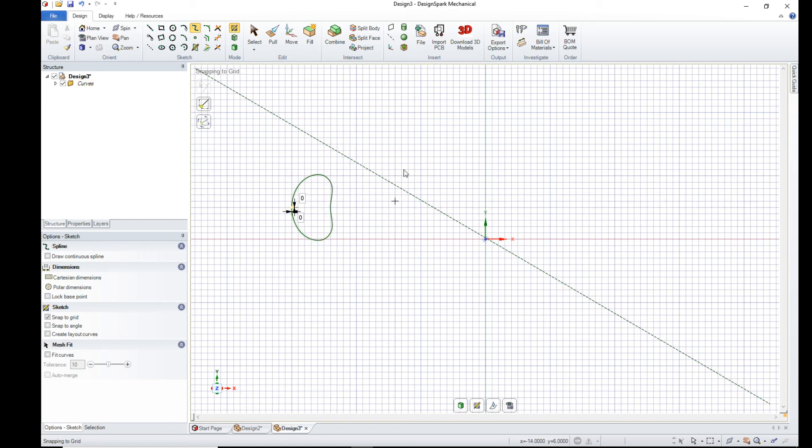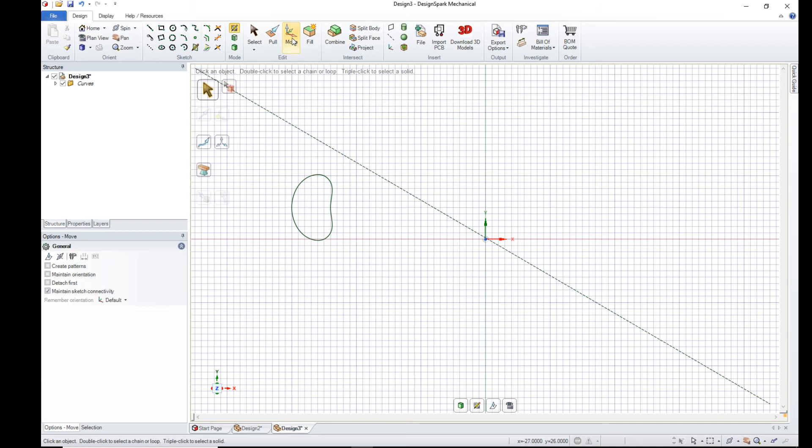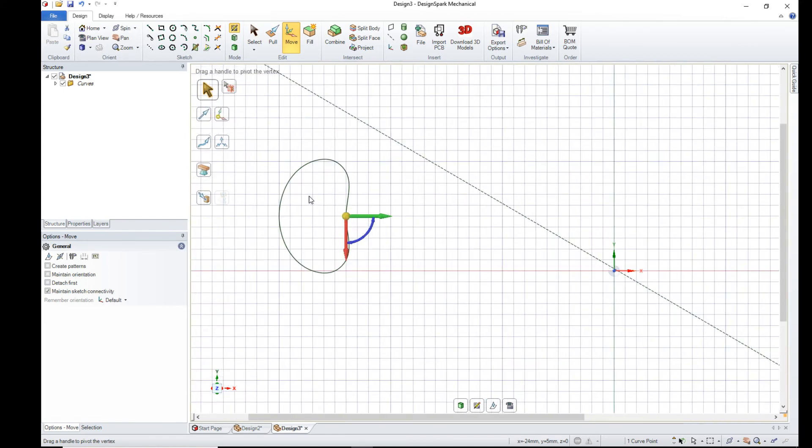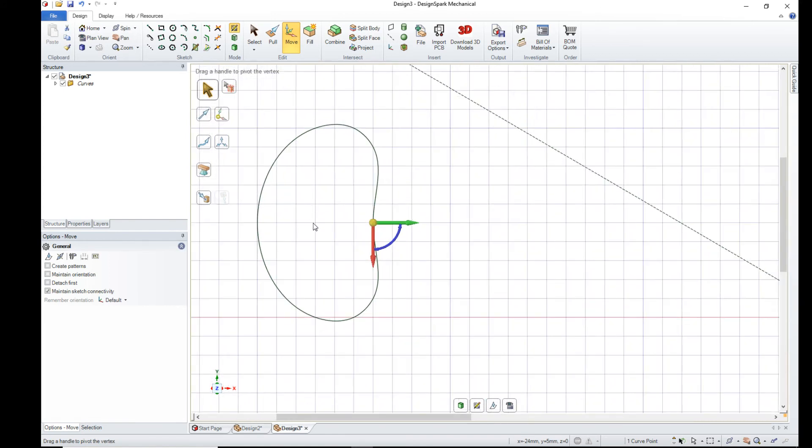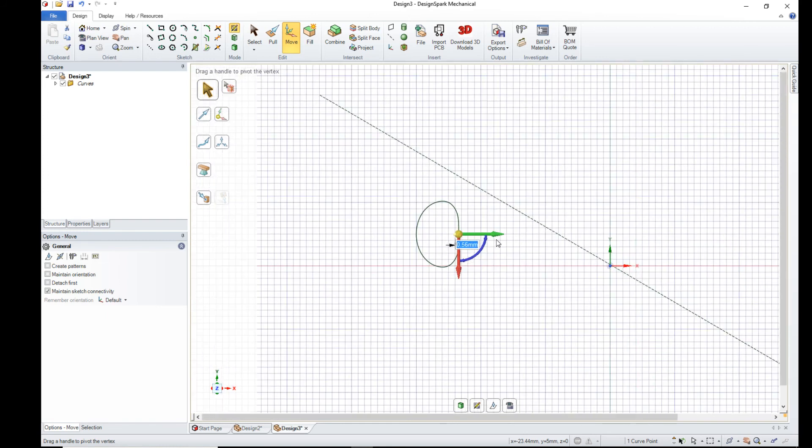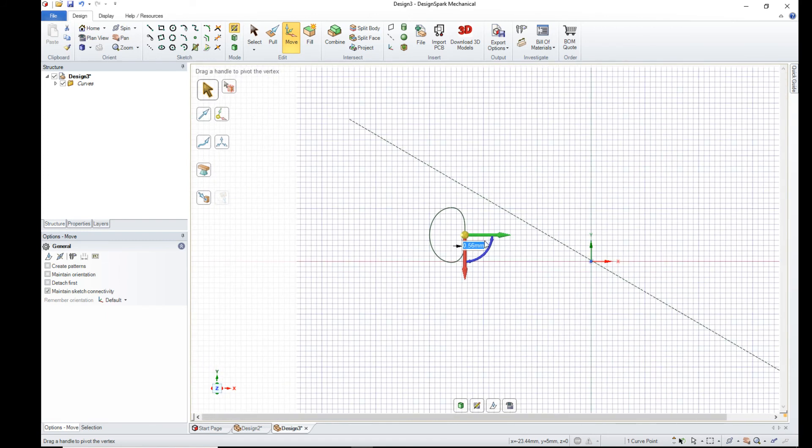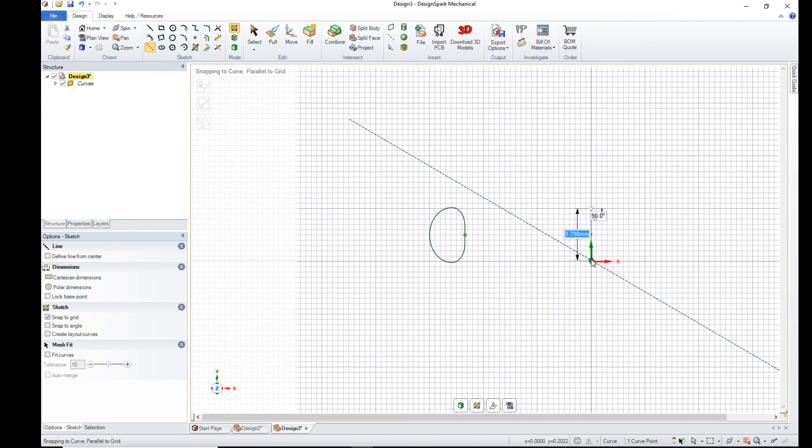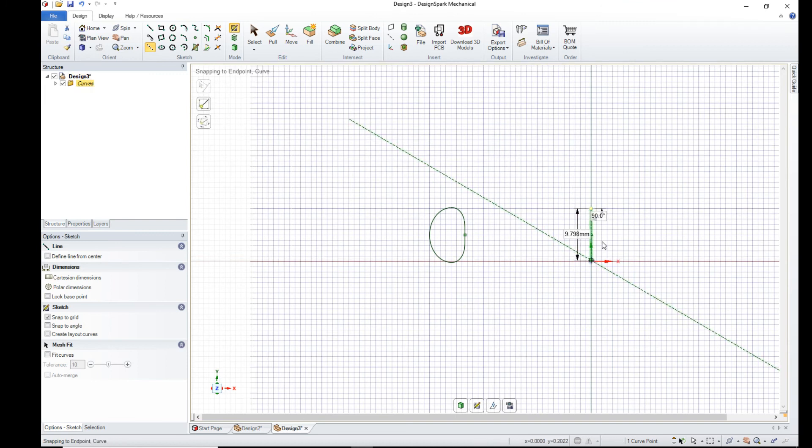So we can remove that by selecting the move tool and dragging that until it is more or less straight or slightly convex. I like that. So that's our section for the ring. We want an axis, so we select construction line again. Put an axis in.